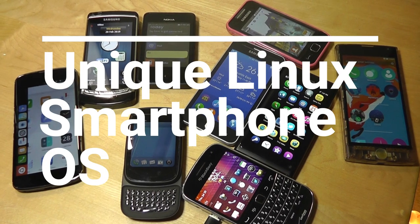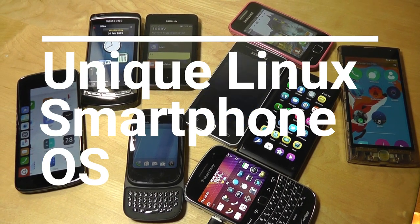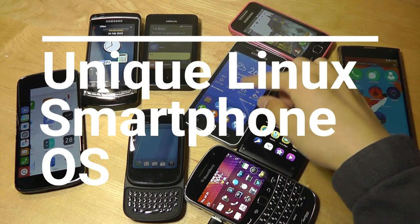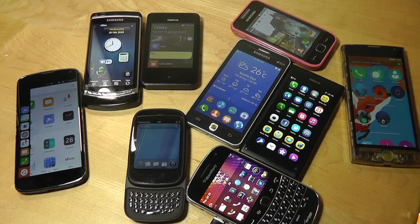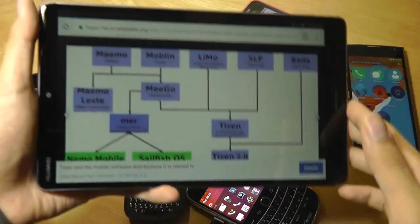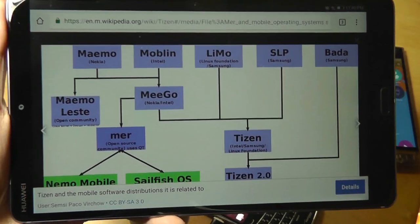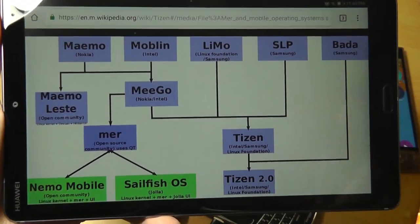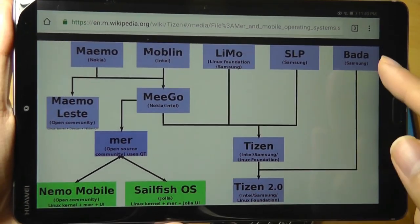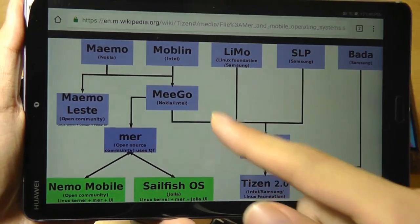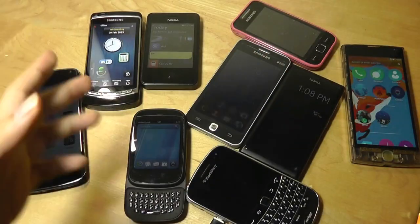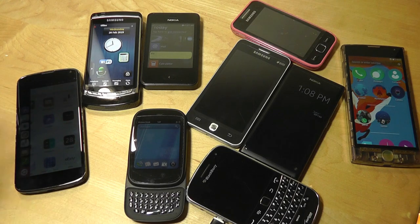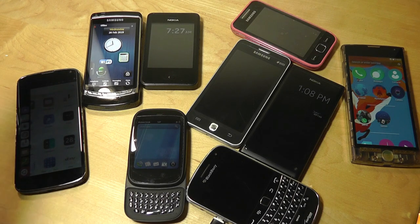Hey folks, here at OSReviews. A few days ago we did a review on the Samsung Z1, which is actually their first Tizen OS smartphone that we've checked out on this channel. When we took a look at the phone, I showed you guys a diagram of the Linux Foundation's work and where Tizen came from, including inspiration from BadaOS and MeeGo. That got me thinking — why don't we do a video just showing and revisiting some of the less mainstream Linux-based mobile operating systems.